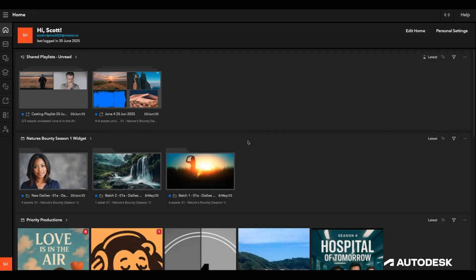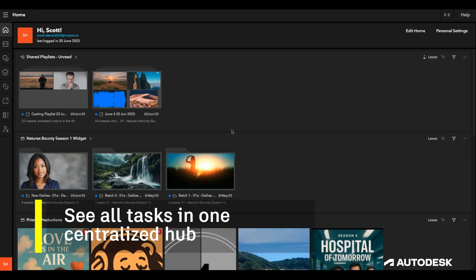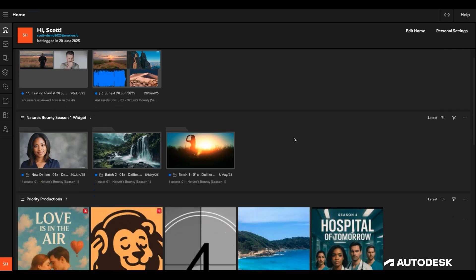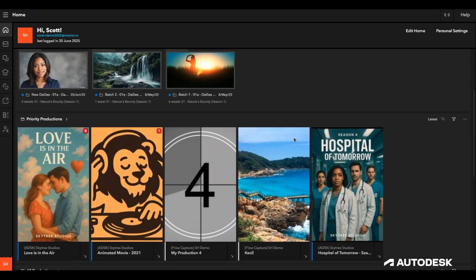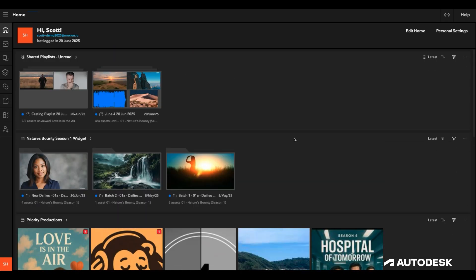With the new Home section on FlowCapture, I can instantly see the most important messages that have been shared with me by my team asking me to review some content. This is because I have several customized widgets set up, making sure I don't miss important requests for review.